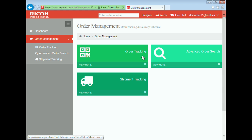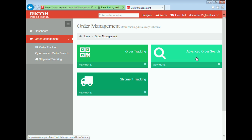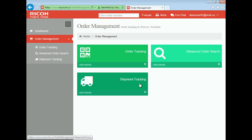We have the order tracking — this feature allows me to look at details of various orders. The advanced order search, which allows me to search for orders using different search criterias. And the shipment tracking, which is a condensed version of advanced order search.